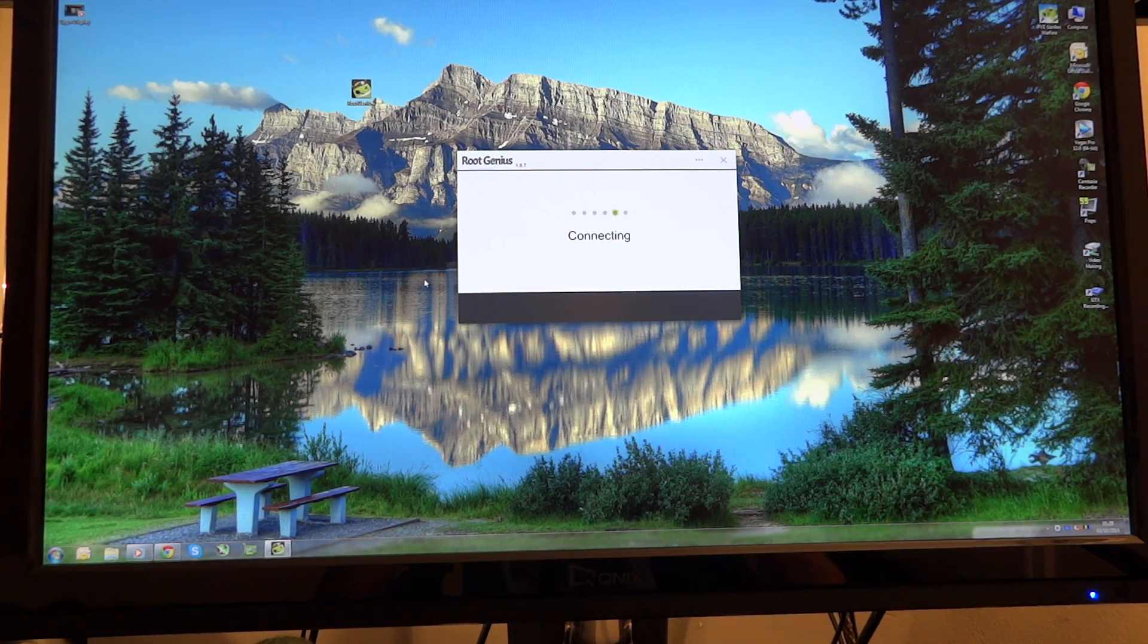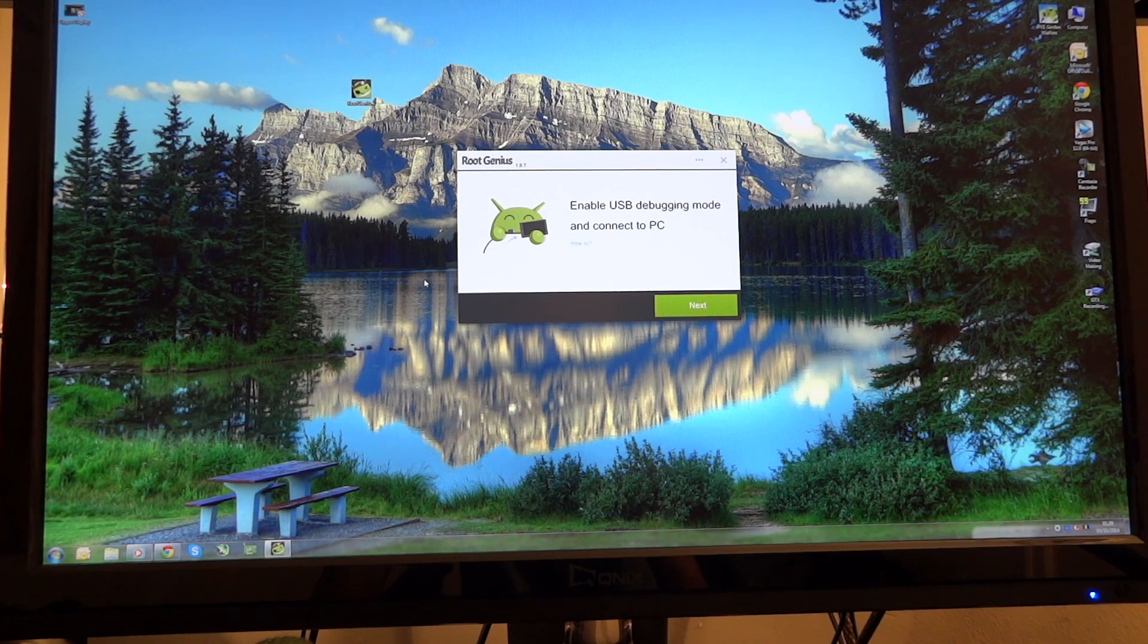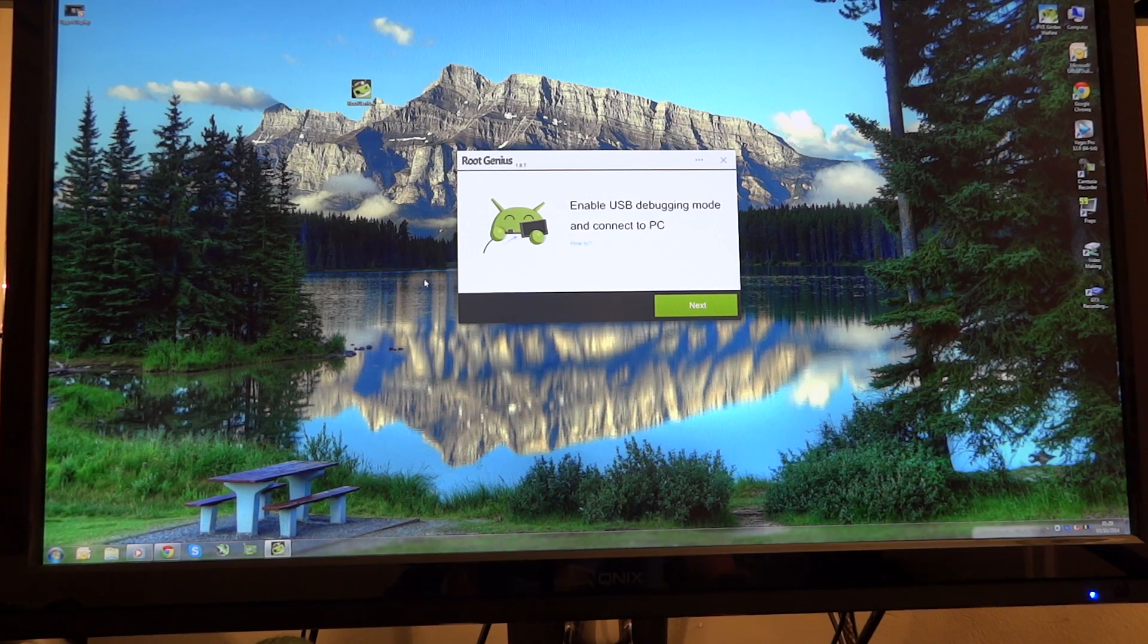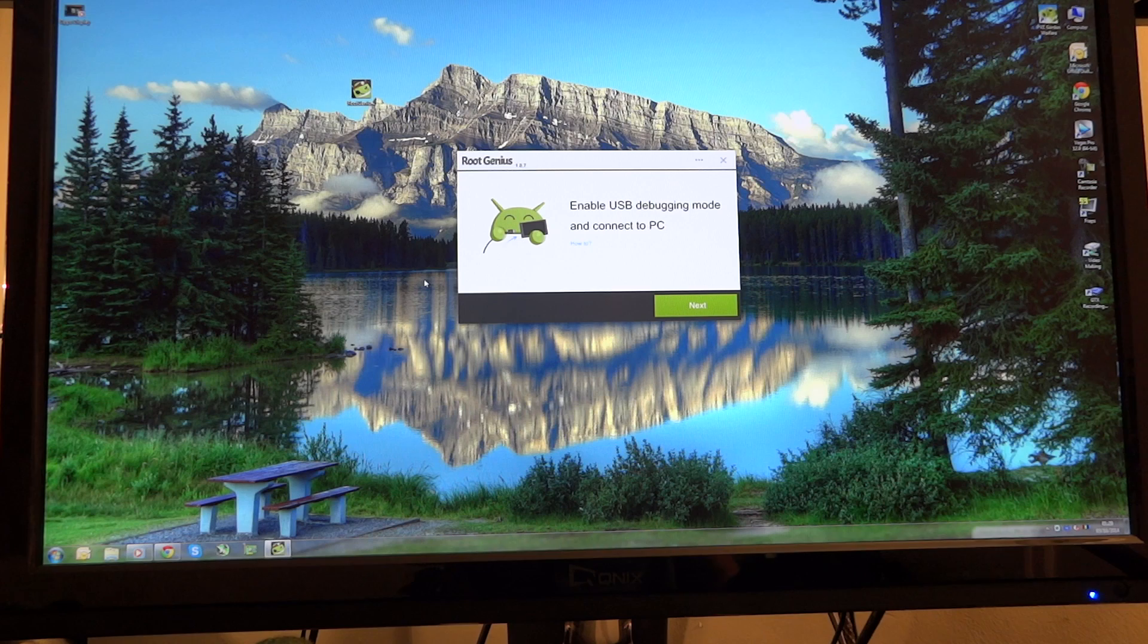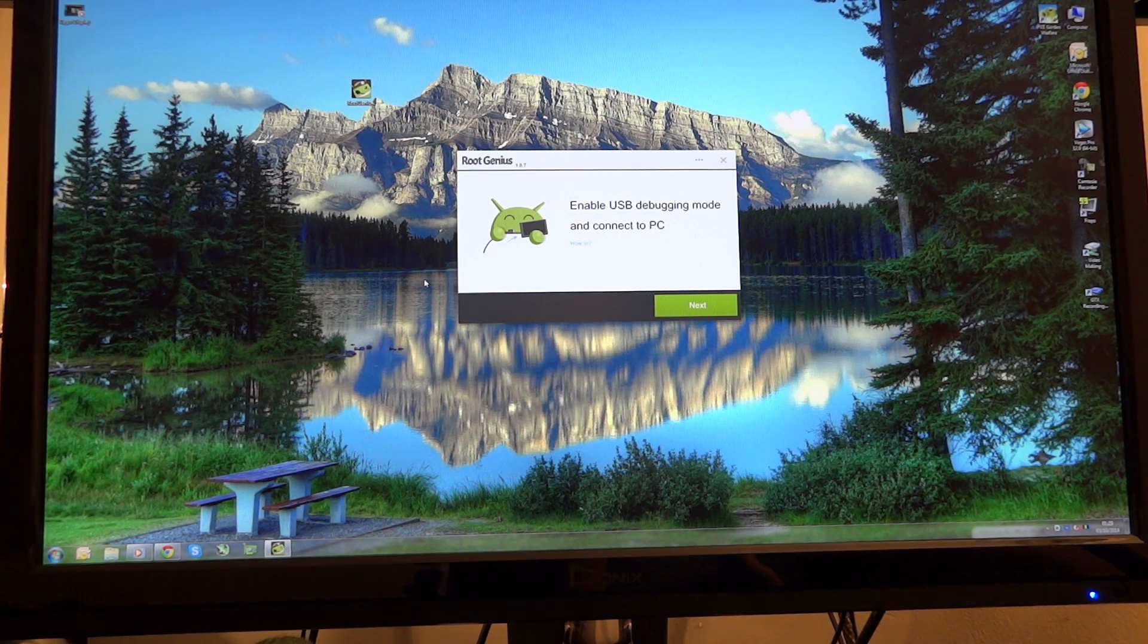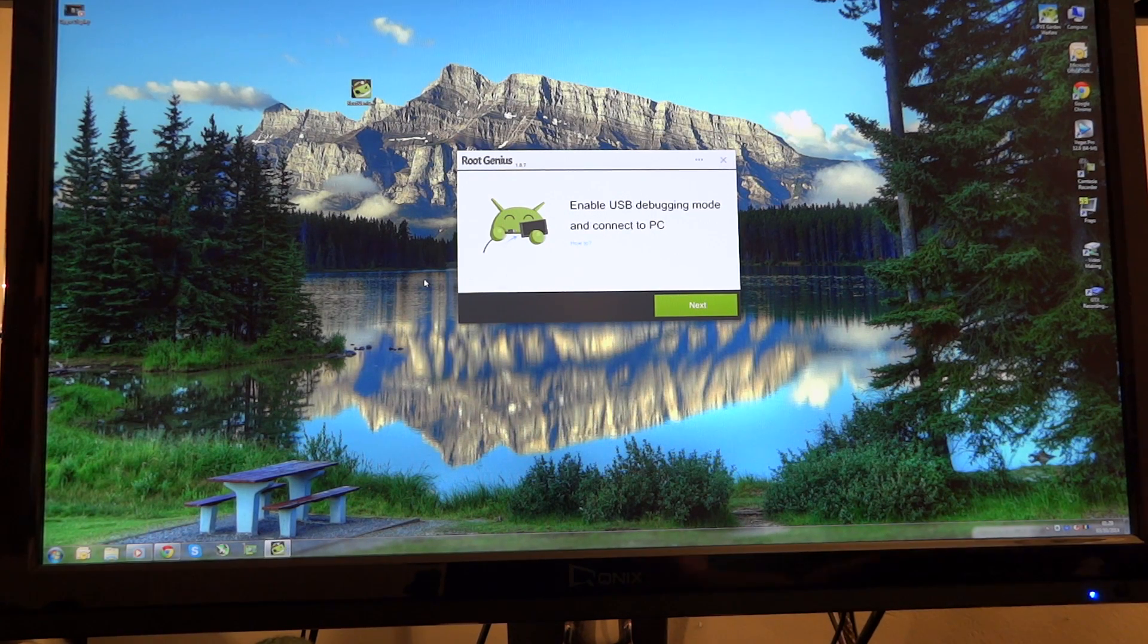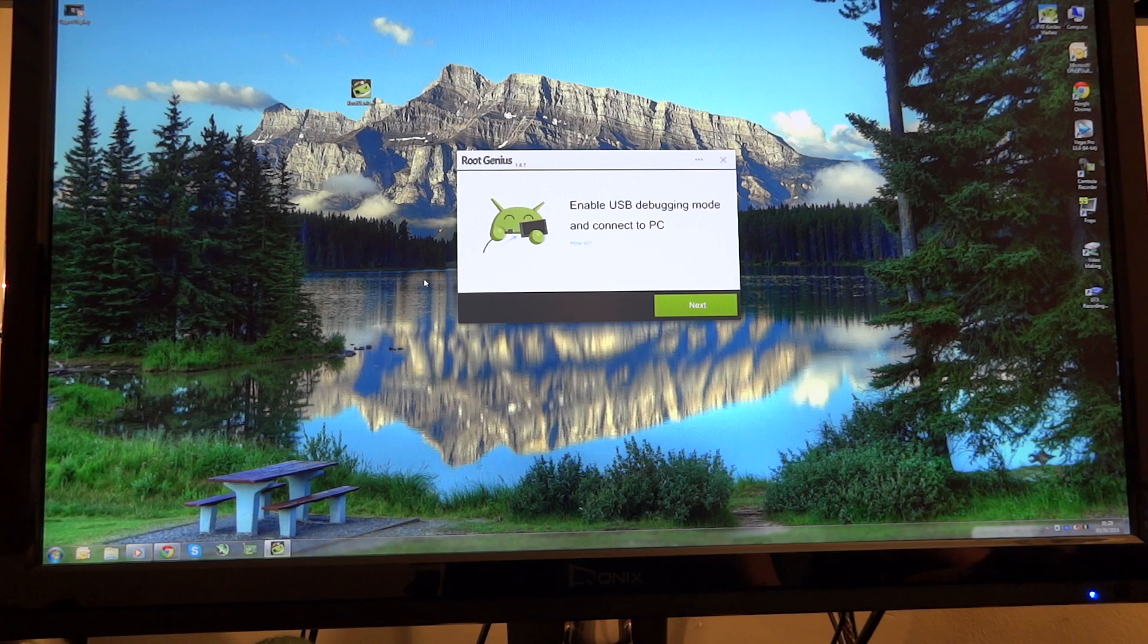So here we go. So there we go. So now as you can see enable USB debugging mode and connect to the PC. So that's exactly what I'm going to do and connect it up to my PC right now.